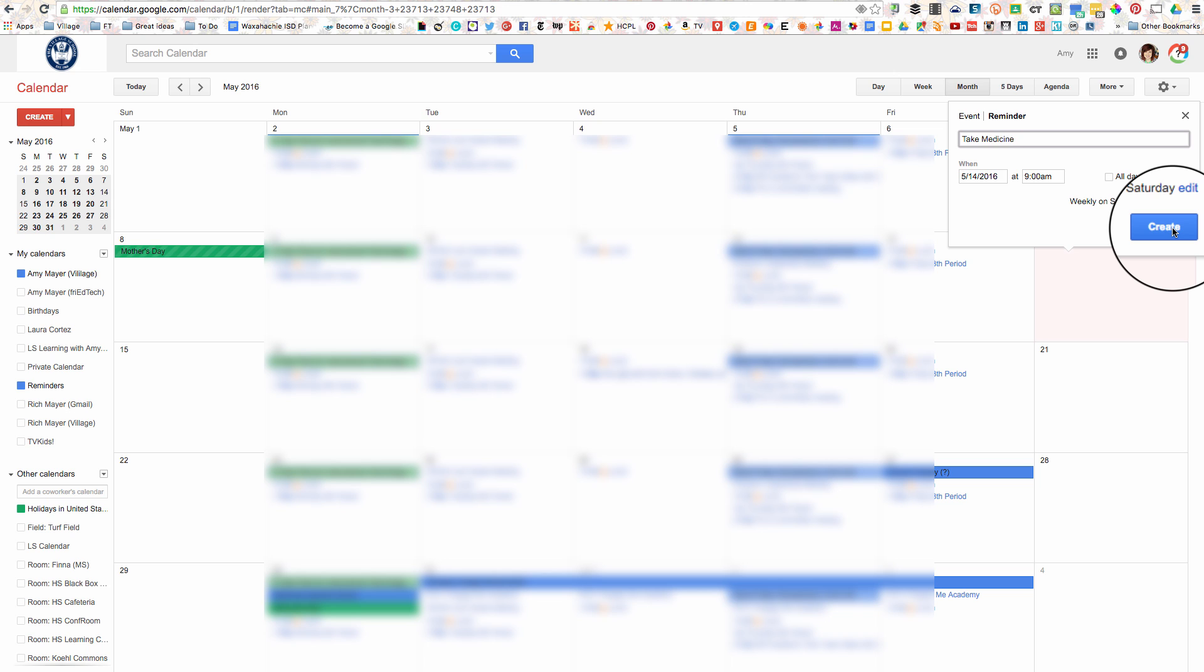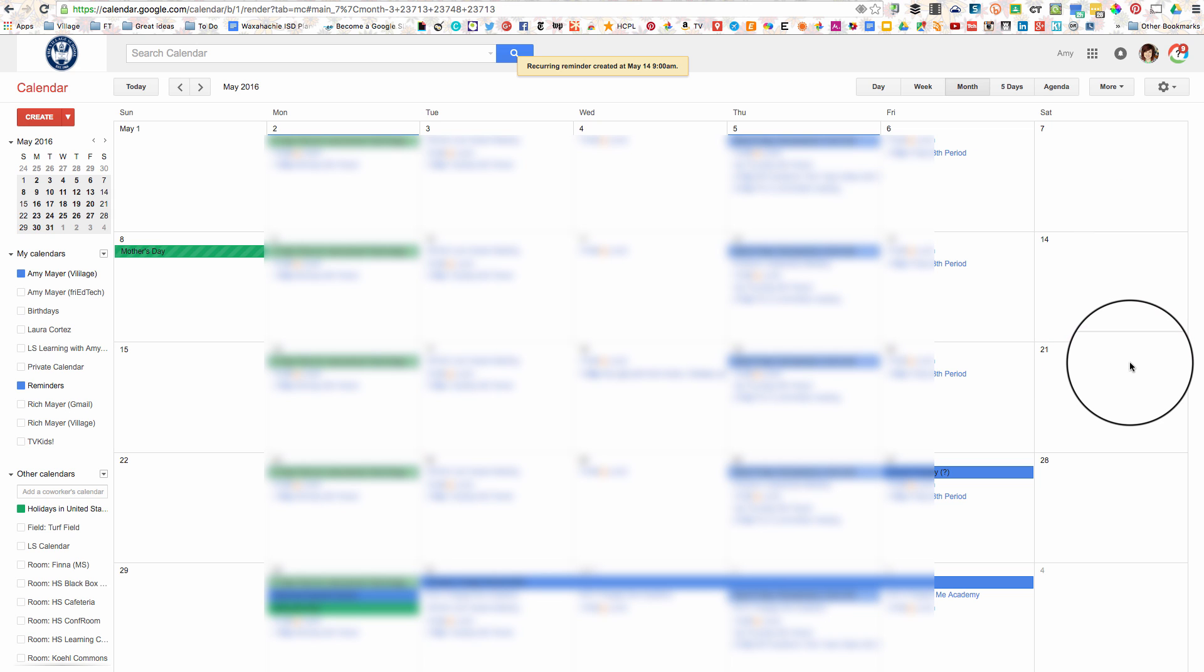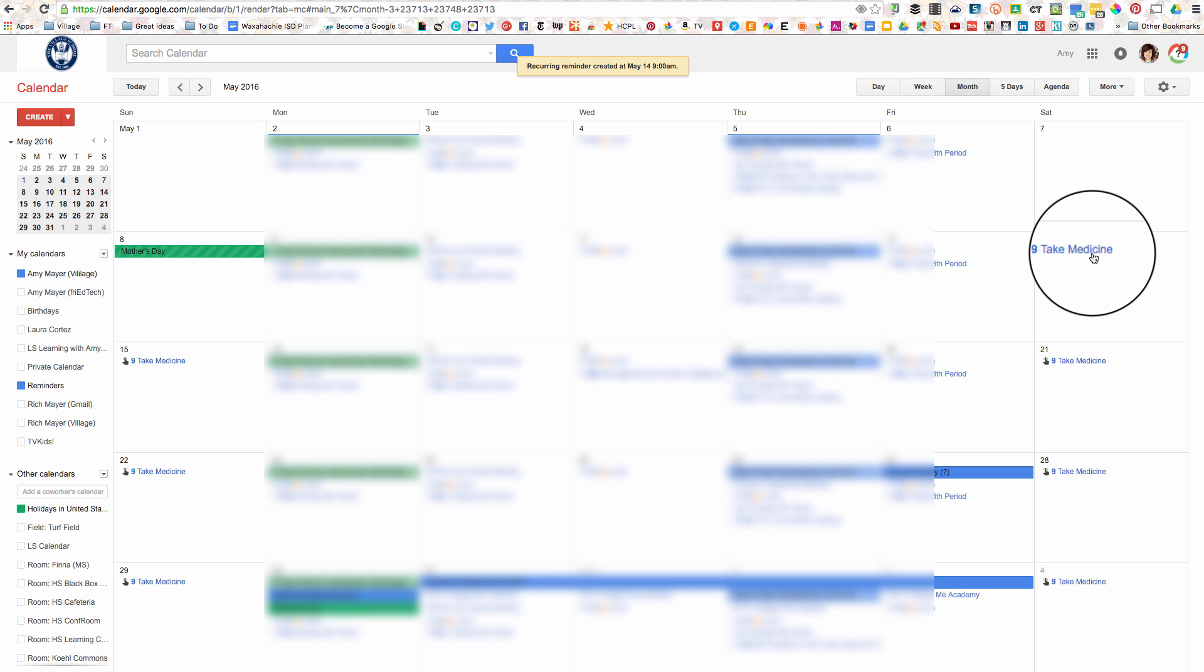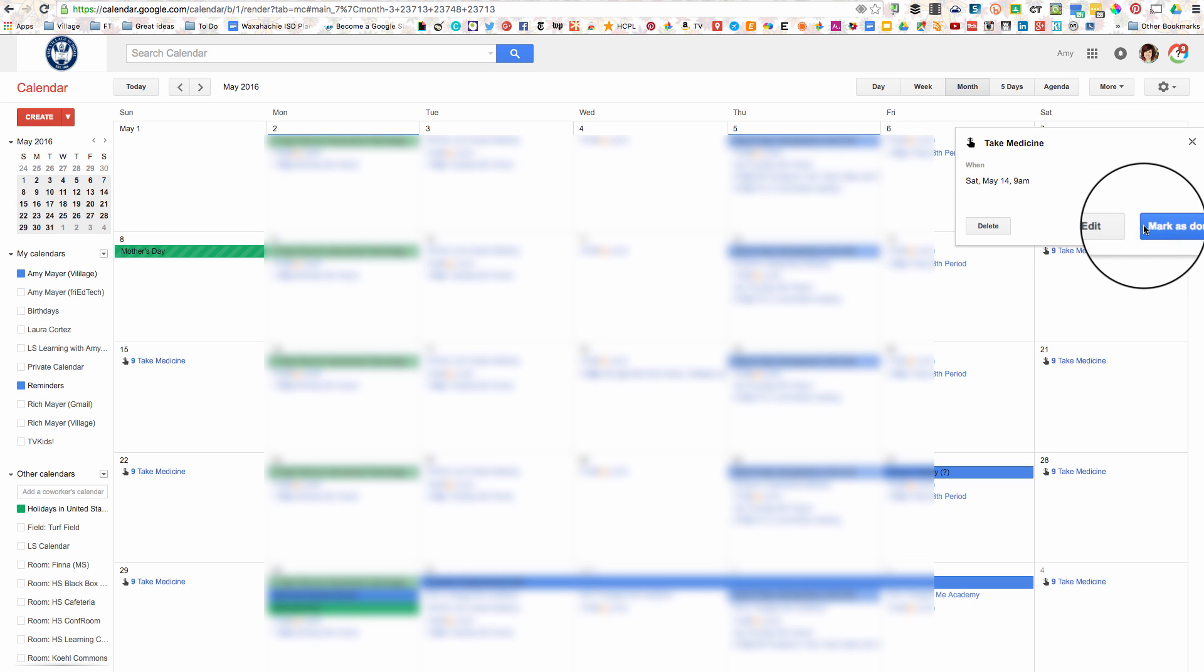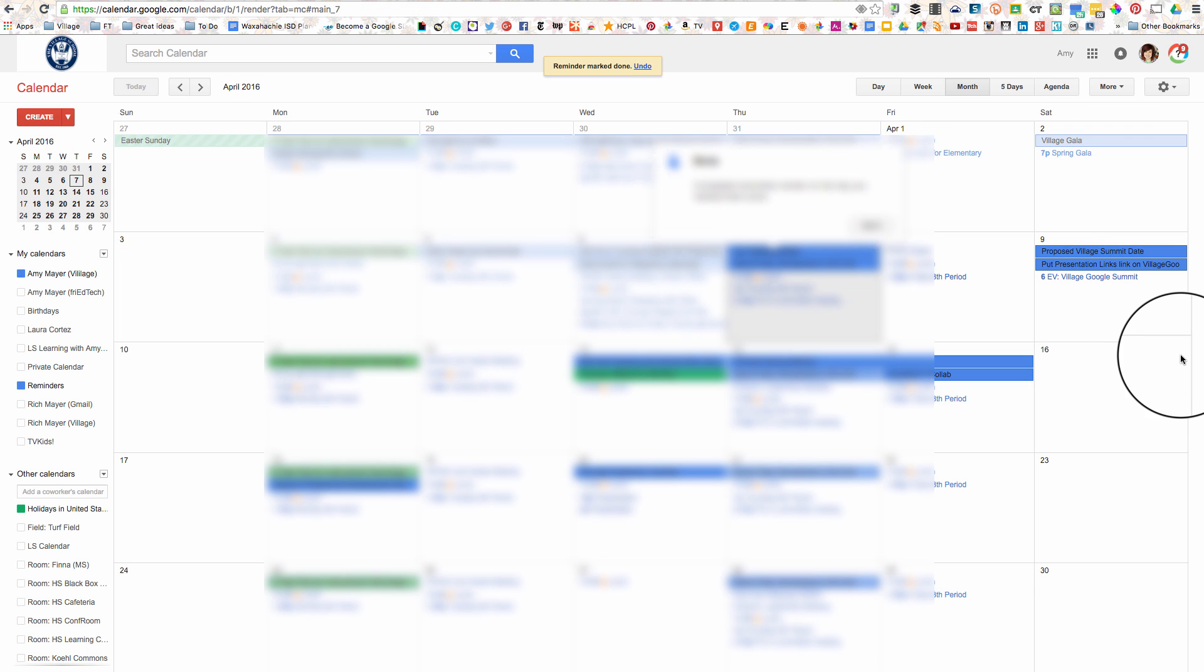And now I think my parameters are correct. I'm going to click create and you'll see a different kind of little reminder pop up here every week from the 14th on on Saturday and Sunday. And there's my little reminder and I can mark it as done. So let's take a look at what happens when I do that.